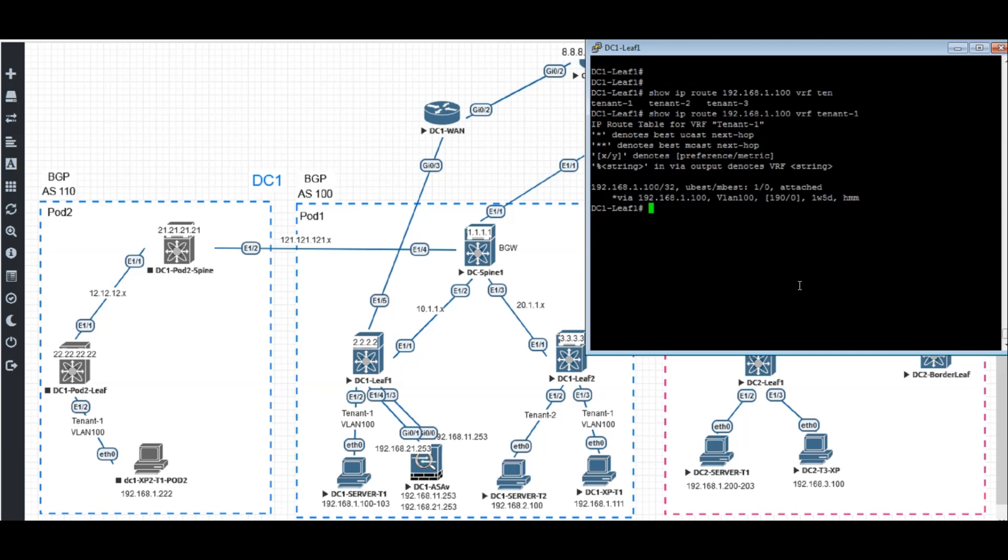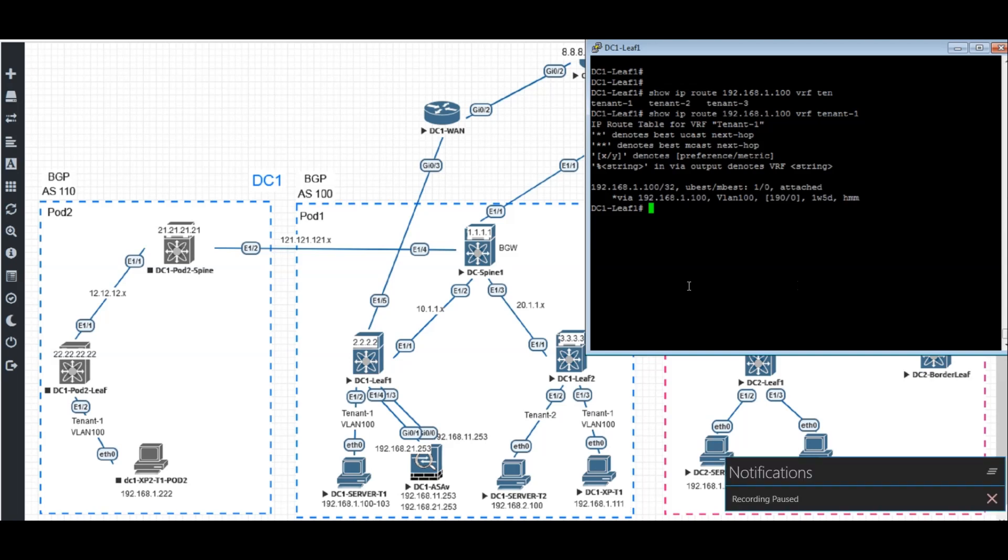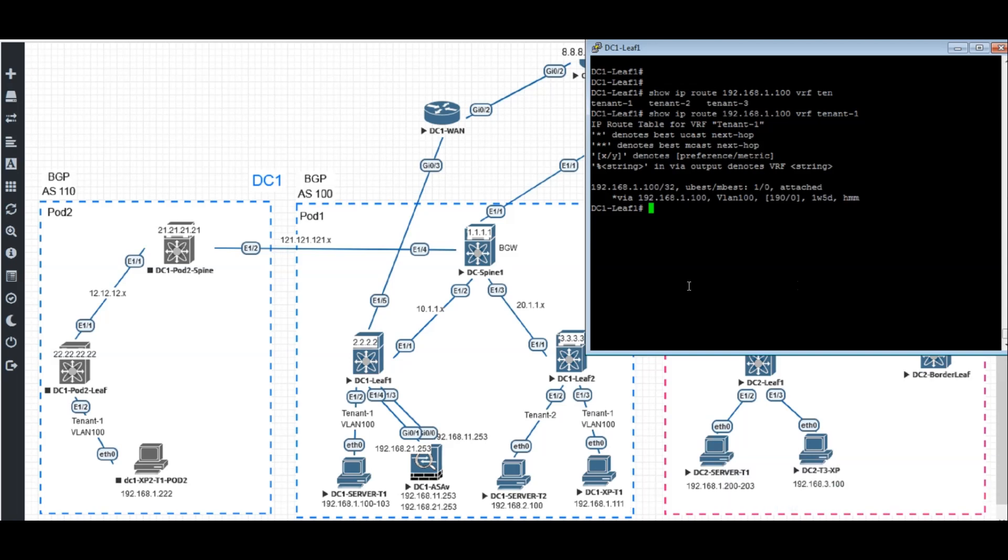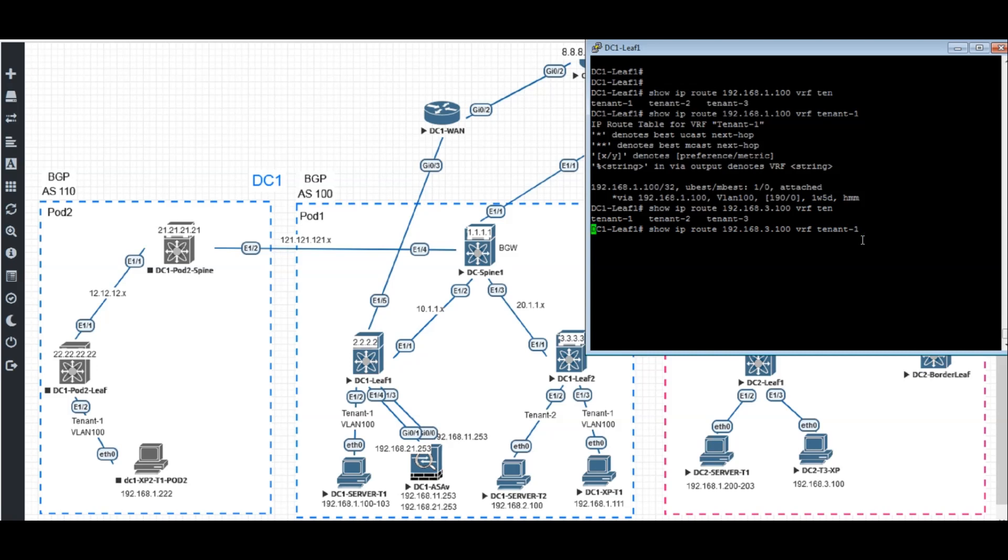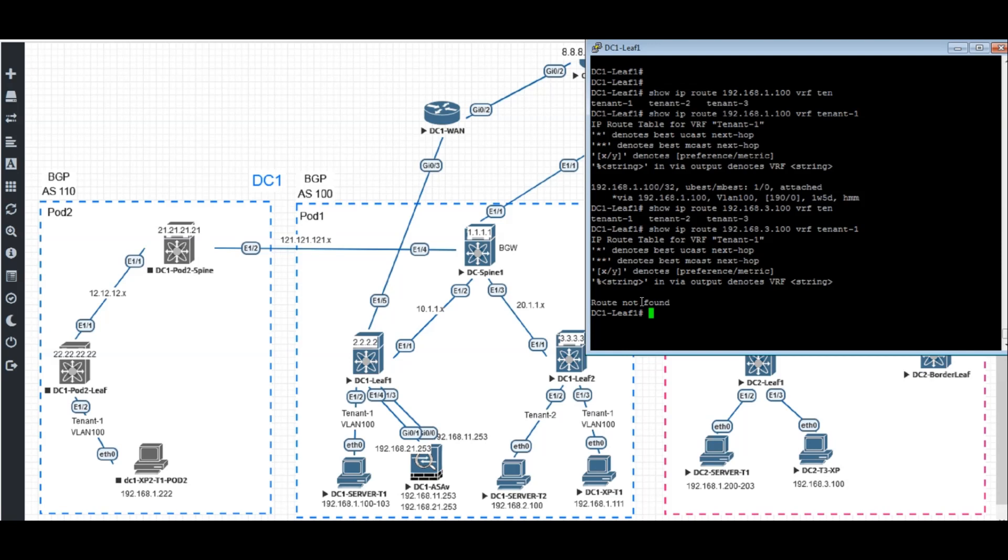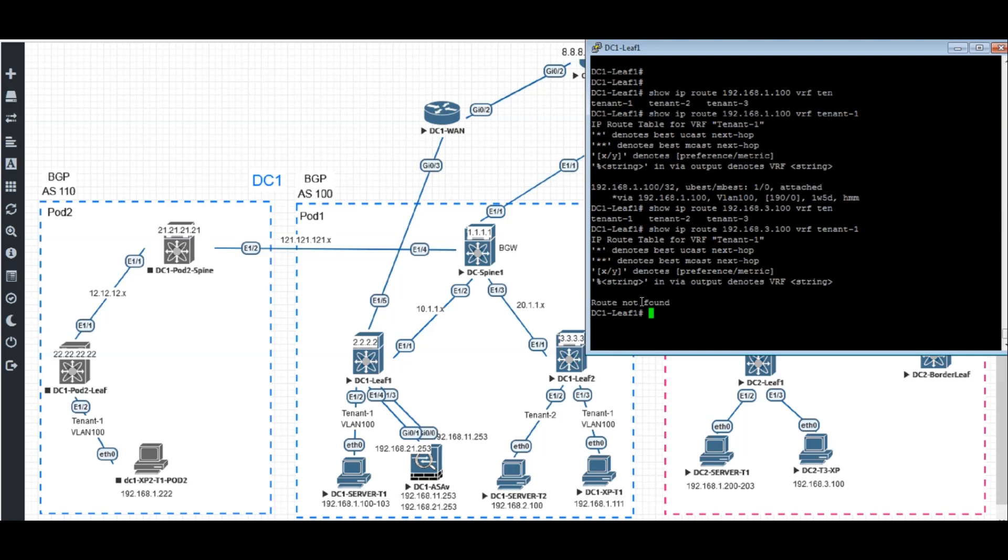And it reaches out to the DC1 server T1 tenant one host. Where is the traffic ping destination? Why DC1 has no routes back? So that's the question we're going to ask the DC1 leaf one. We're going to show IP routes 192.168.3.100. It should be VRF 10.1 now.